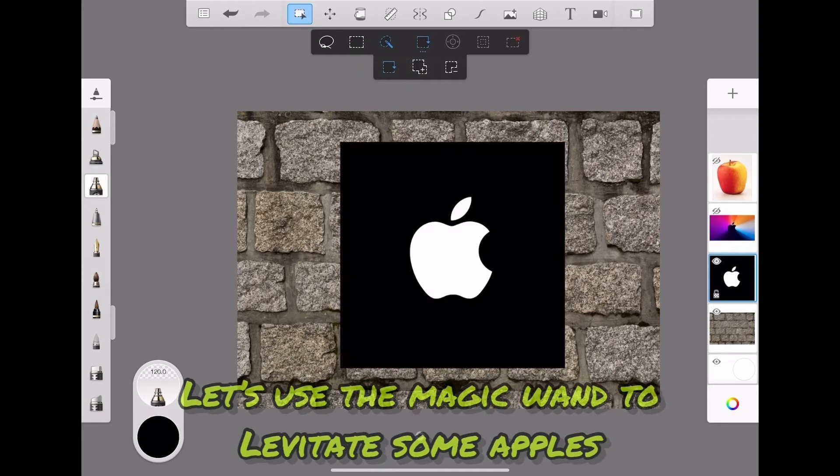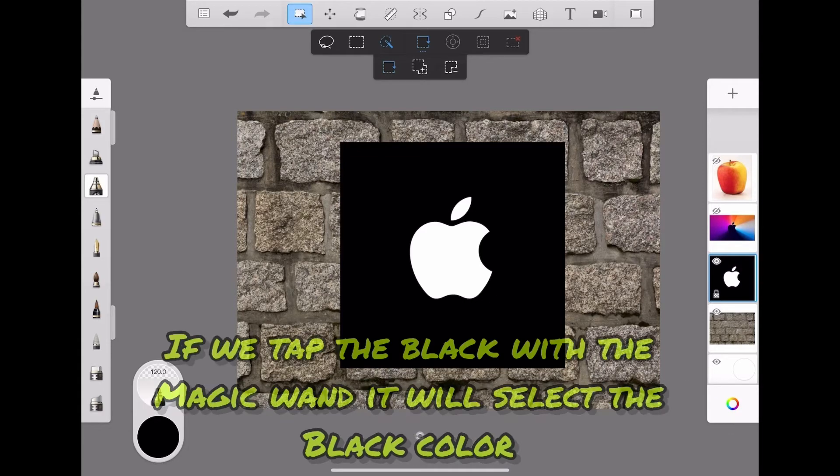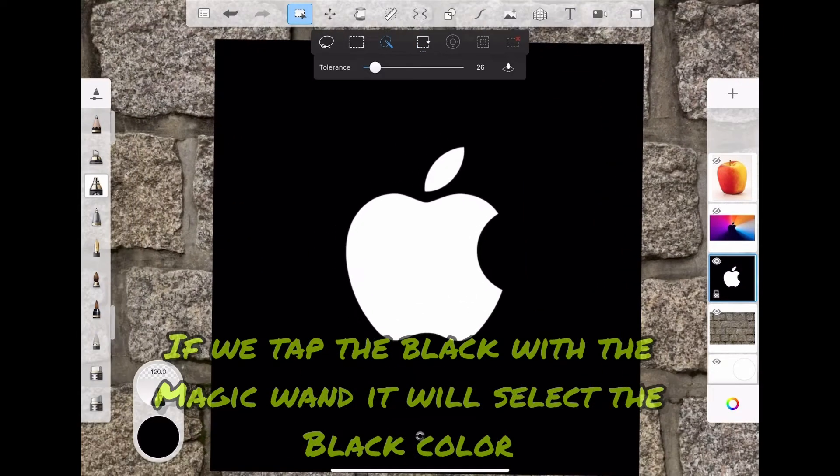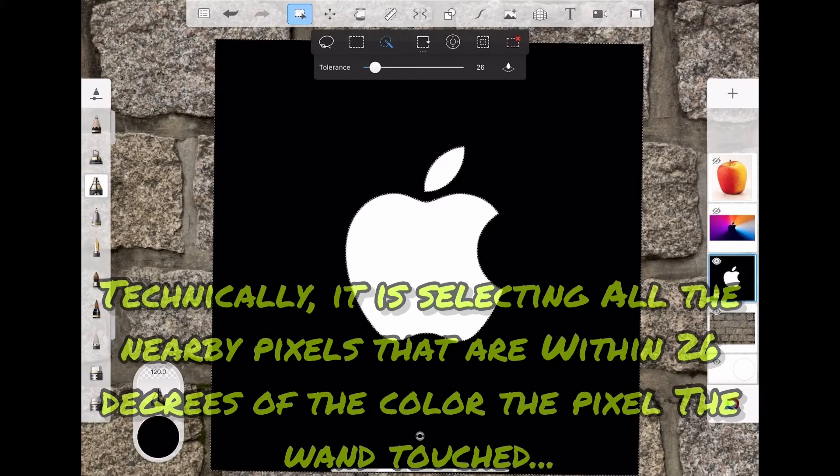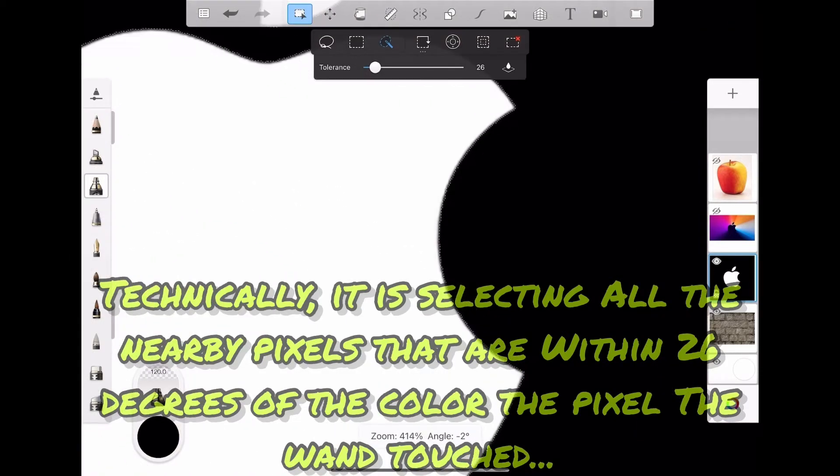First we must remove it from the black background. If we tap the black with the magic wand, it will select the black color. Technically it's only selecting the nearby pixels that are within 26 degrees of the color the pixel that the wand touched.